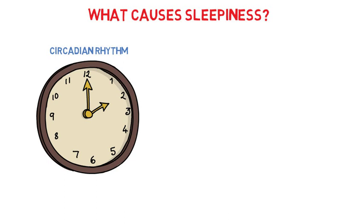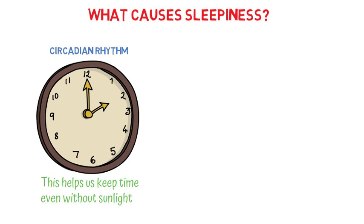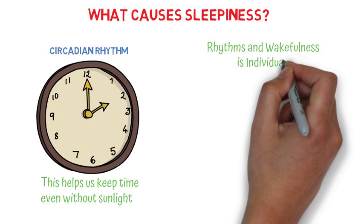Things like body temperature, melatonin production, and adenosine are all produced in varying amounts according to the cycle that our body is on. An interesting thing about circadian rhythms is that they are very individual.